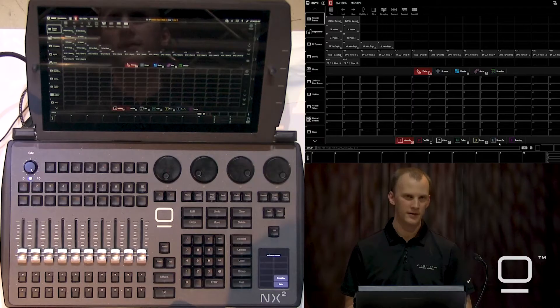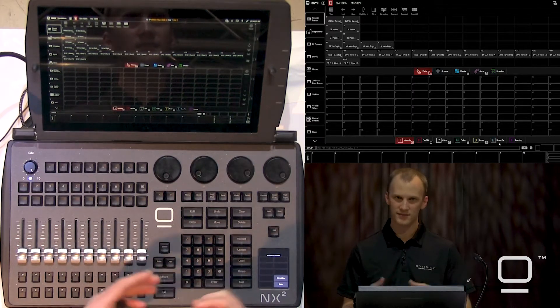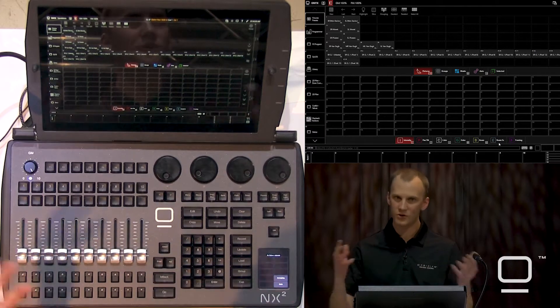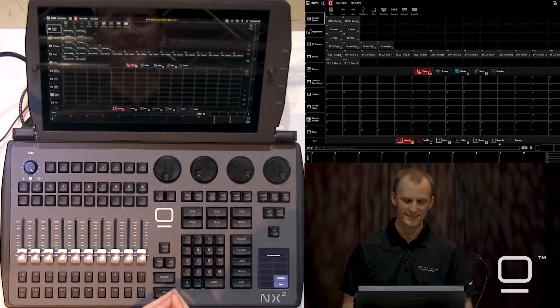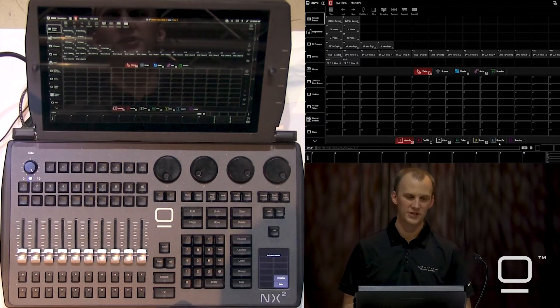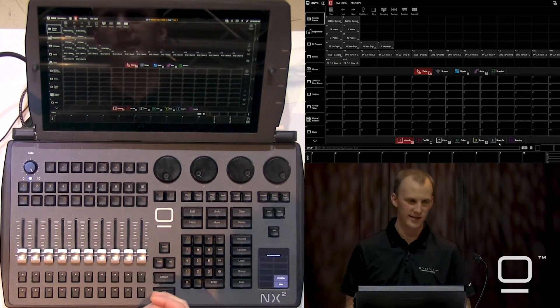Now that we've gone ahead and patched our lights, let's go ahead and build some groups. At the top of our Onyx screen here, we have our fixture and group window. It's a combo window that has different panes with fixtures and groups, though there is an only group window as well. In our first window, we see all of our fixtures right here, and there's a few ways we can select them.